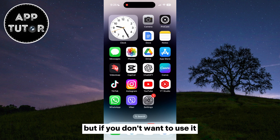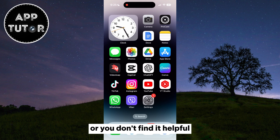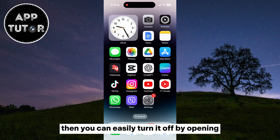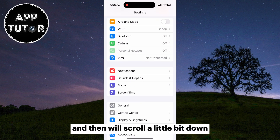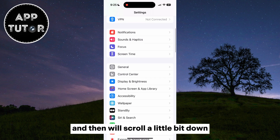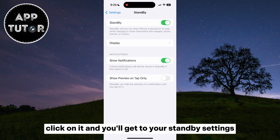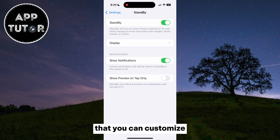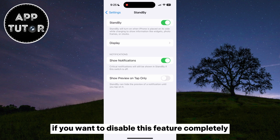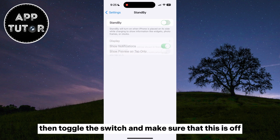But if you don't want to use it or you don't find it helpful, then you can easily turn it off by opening the settings on your iPhone, and then we'll scroll a little bit down until you can see the standby option. Click on it and you'll get to your standby settings that you can customize. If you want to disable this feature completely, then toggle the switch and make sure that this is off.